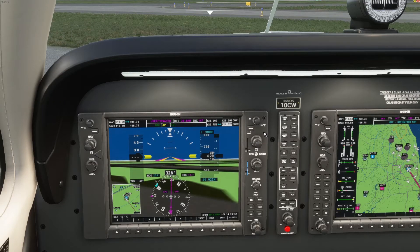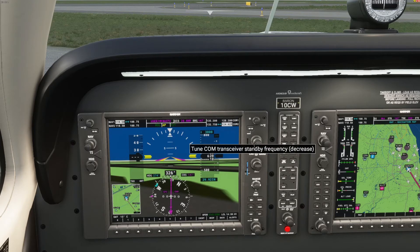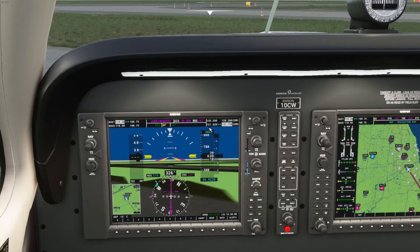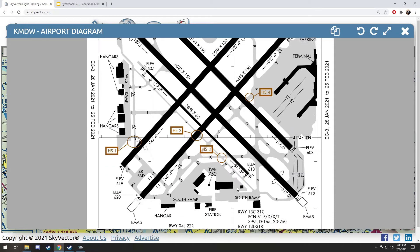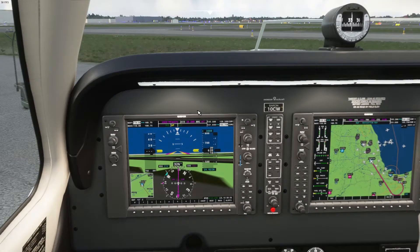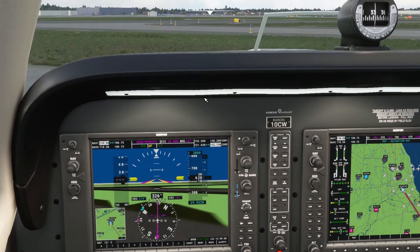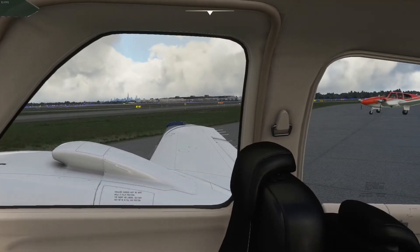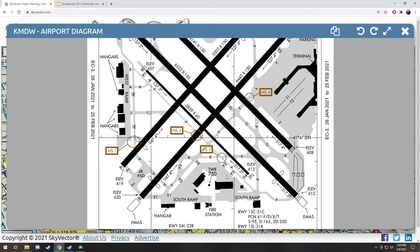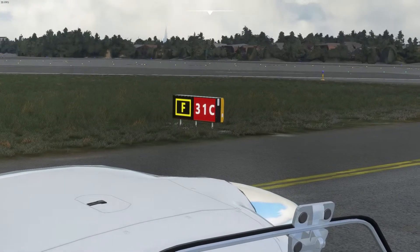Let's switch on over to ground — 121.65. Before I even taxi, I want to know where I'm going. I think I'm going to taxi to runway 31 center, then Fox 2 to Foxtrot, all the way to Foxtrot, and hold short of 31 center. I'll say: 'Midway Ground, Beech 1-0 Charlie Whiskey is just north of the tower, taxi runway 31 center.' They'll come back: 'November 1-0 Charlie Whiskey, taxi and hold short of runway 31 center via Fox 2, Fox, and Foxtrot.' And we're back holding short of runway 31 center at Foxtrot.